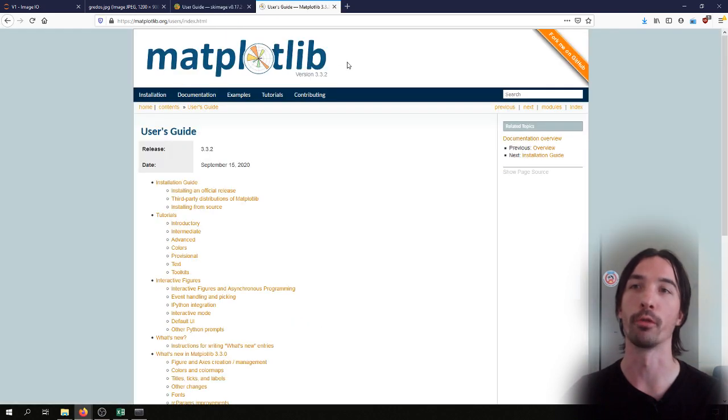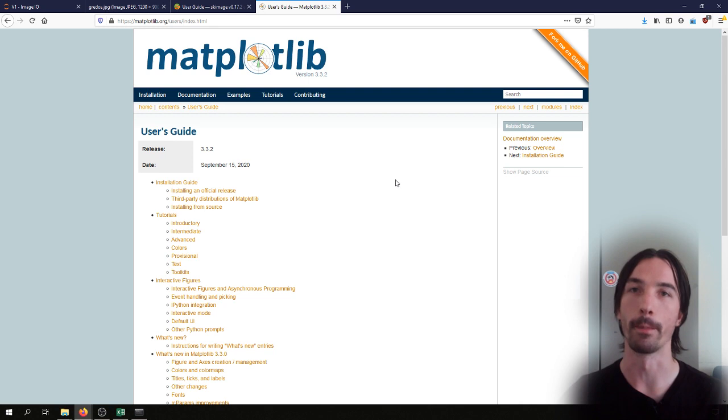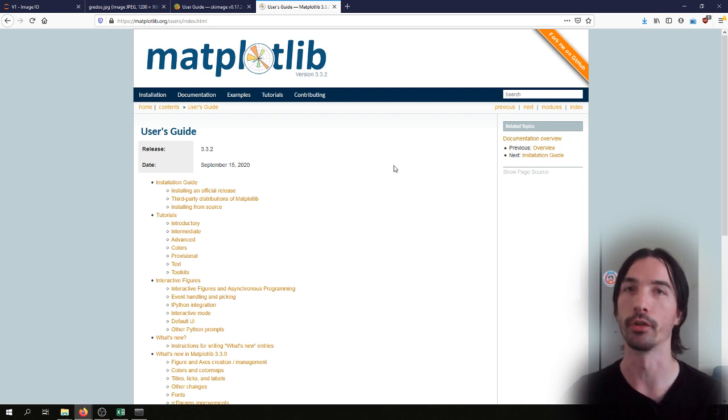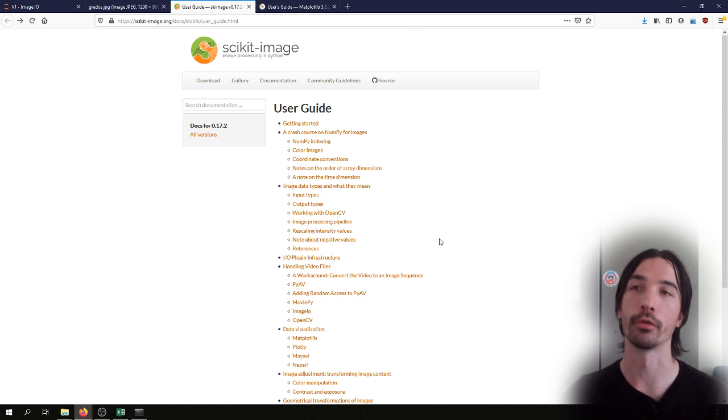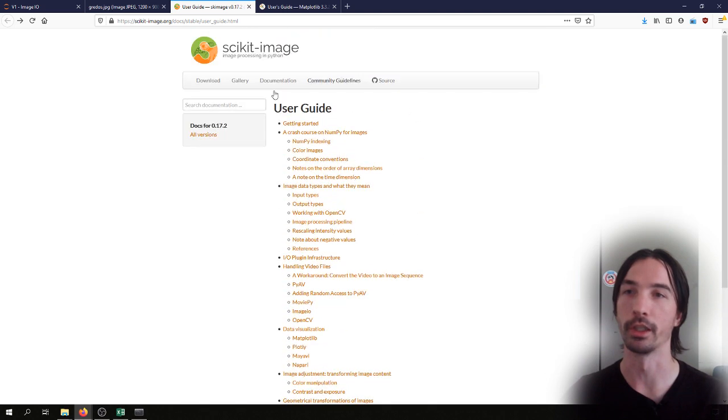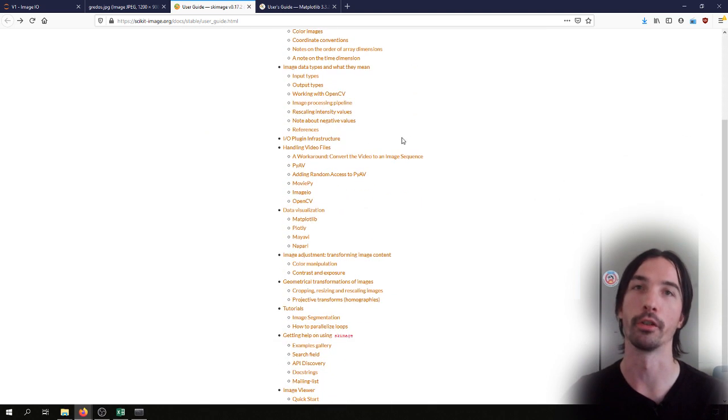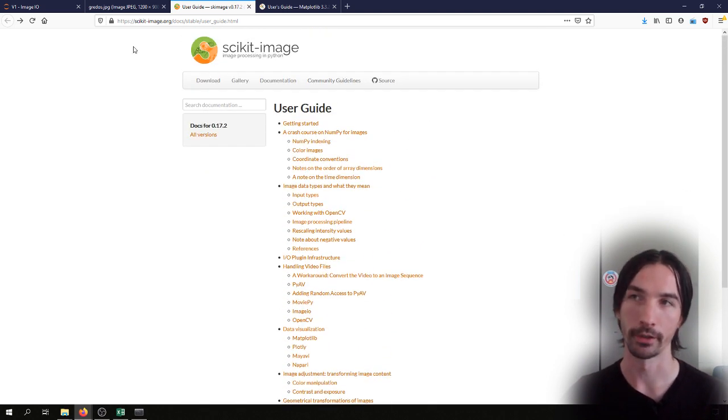We'll also be needing Matplotlib to display the images in the Notebook. Both of these libraries have very comprehensive documentation, especially scikit-image with a very detailed user guide on all of the things that you can do with it.